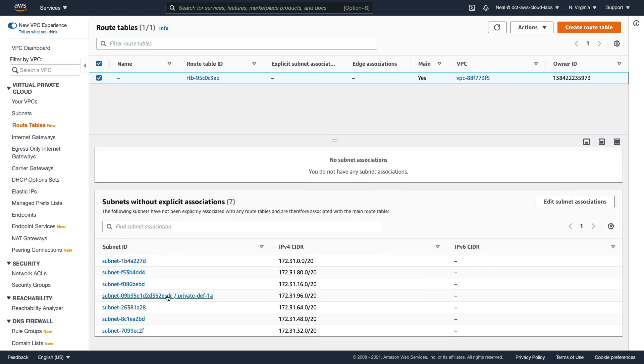And that's an implicit association. We haven't explicitly defined that it should be associated with that route table, but there's no other option, so the default route table is chosen.